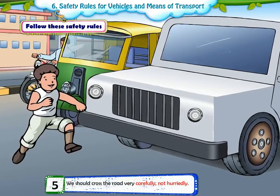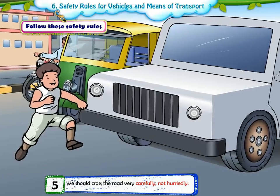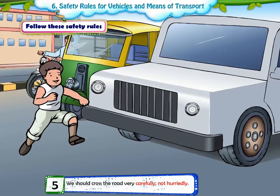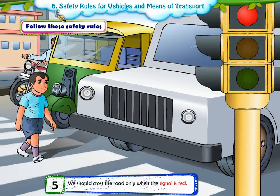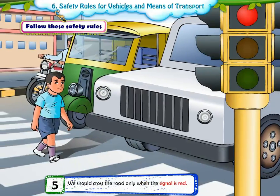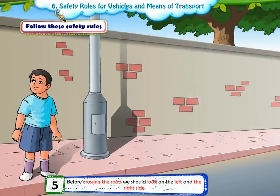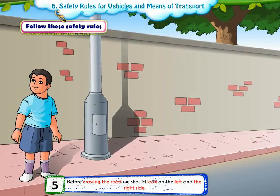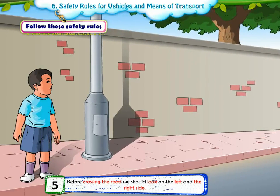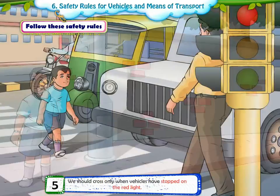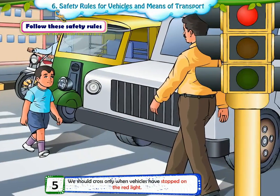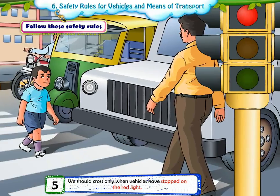5. We should cross the road carefully, not hurriedly. We should cross the road only when the signal is red. Before crossing the road, we should look on the left and the right side. We should cross only when vehicles have stopped on the red light.